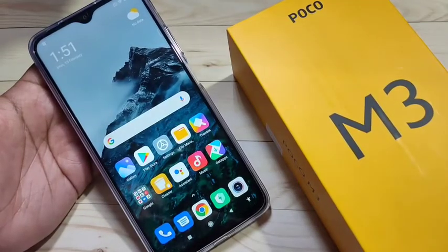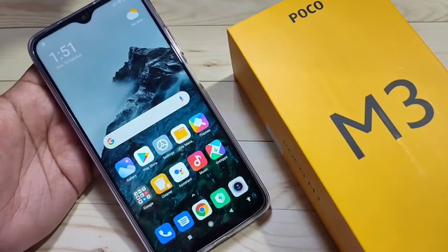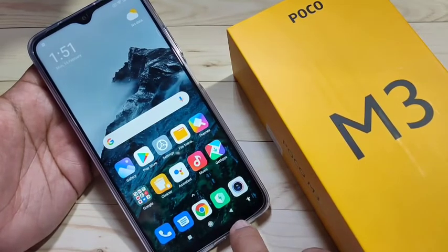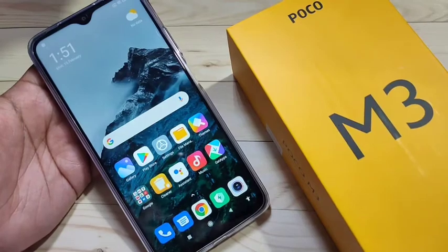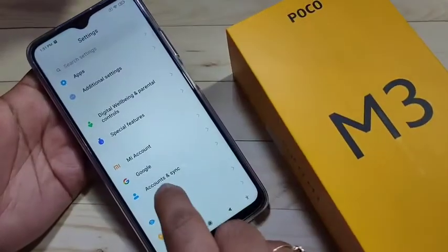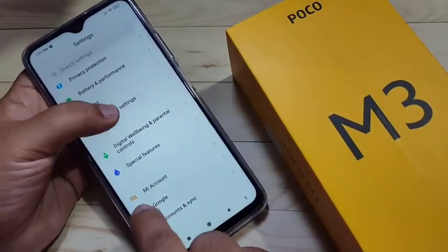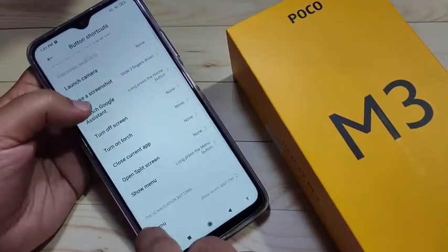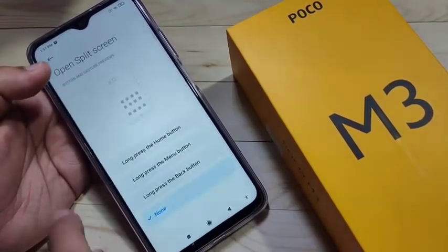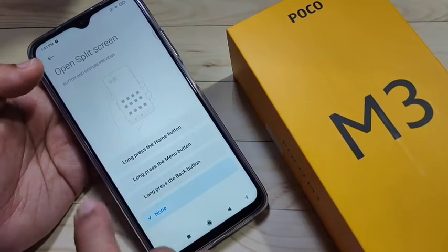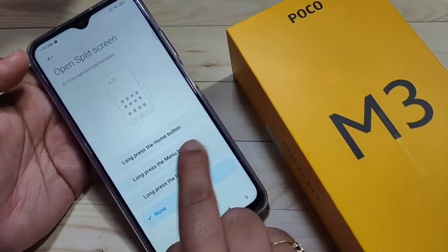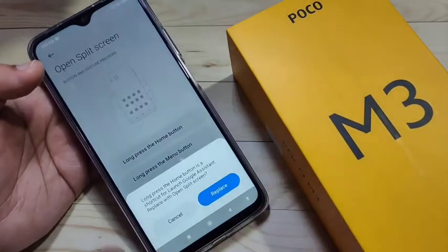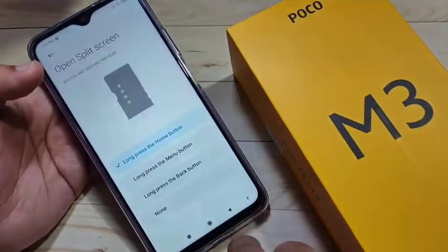The second method uses the navigation buttons — the recent button, home button, and back button. To enable this, go to Settings, tap on Additional Settings. Here you can see the option Button Shortcuts, and there you'll find the option Open Split Screen with three choices: long press the home button, long press the menu button, or long press the back button.